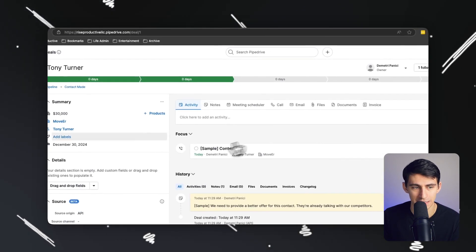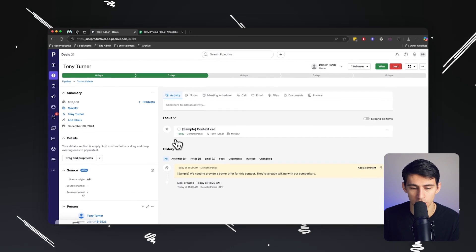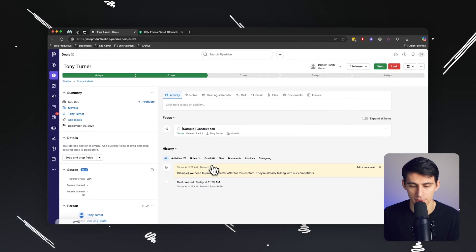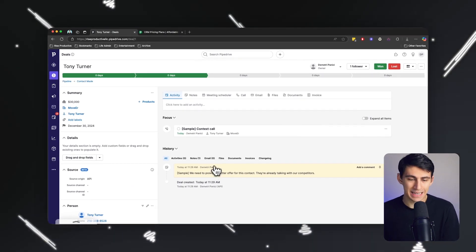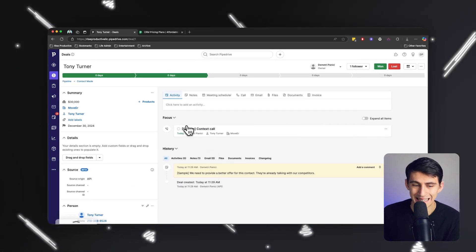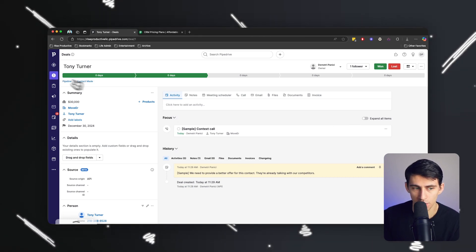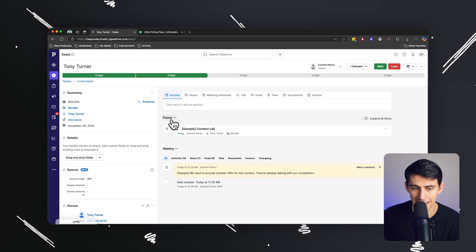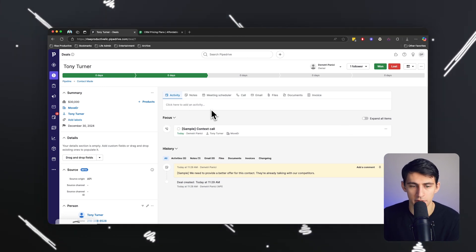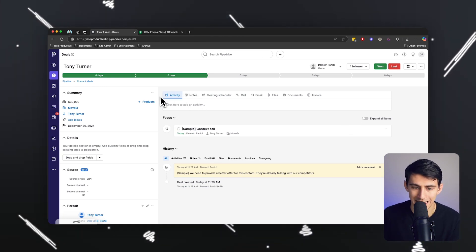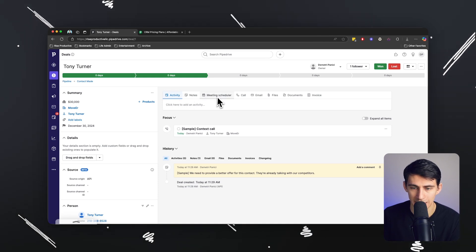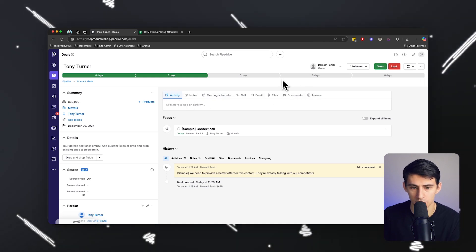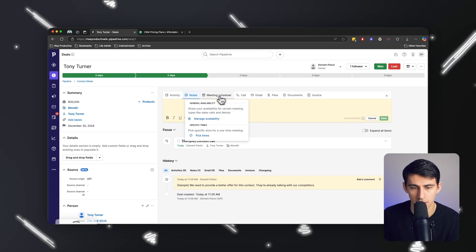So if I click on this deal, for example, you'll notice we have a history feed here. So this history feed here is very important to note. As you can see on the Tony Turner deal, there is a view here and showcase for a lot of different things, like the activity that has occurred interacting with this account. We can see any notes that I've taken.